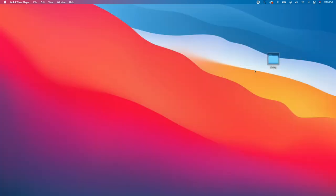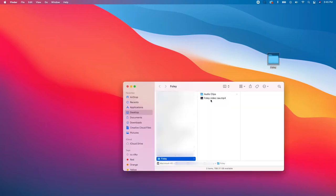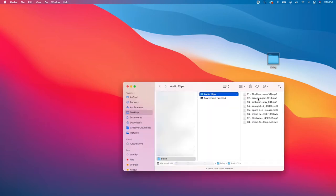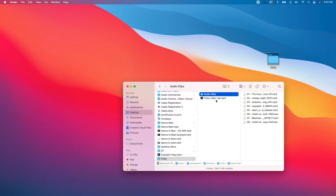The first thing we want to do is create a folder on our desktop or in your documents folder so that you can house all of your media together. I'm going to call this folder Foley, and inside you need to add the audio clips folder and the raw Foley video — an old cartoon clip in the public domain. You can find all these items in the description below. Once you've got all your files downloaded into your Foley folder, we can jump into Premiere.